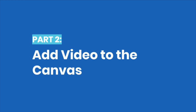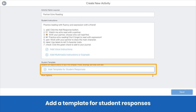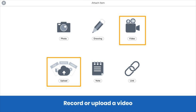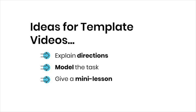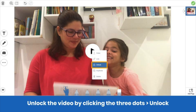Another way to create multi-dimensional learning experiences is by leveraging video. Like you did before, create a new activity and click Add Template for Student Responses. You can either record a video in Seesaw or upload a file. In your video, you can explain directions, model the task, give a mini lesson, or whatever else your students need. The teacher here shows students how to do echo reading with a partner. By default, your video will be locked in place on the canvas.